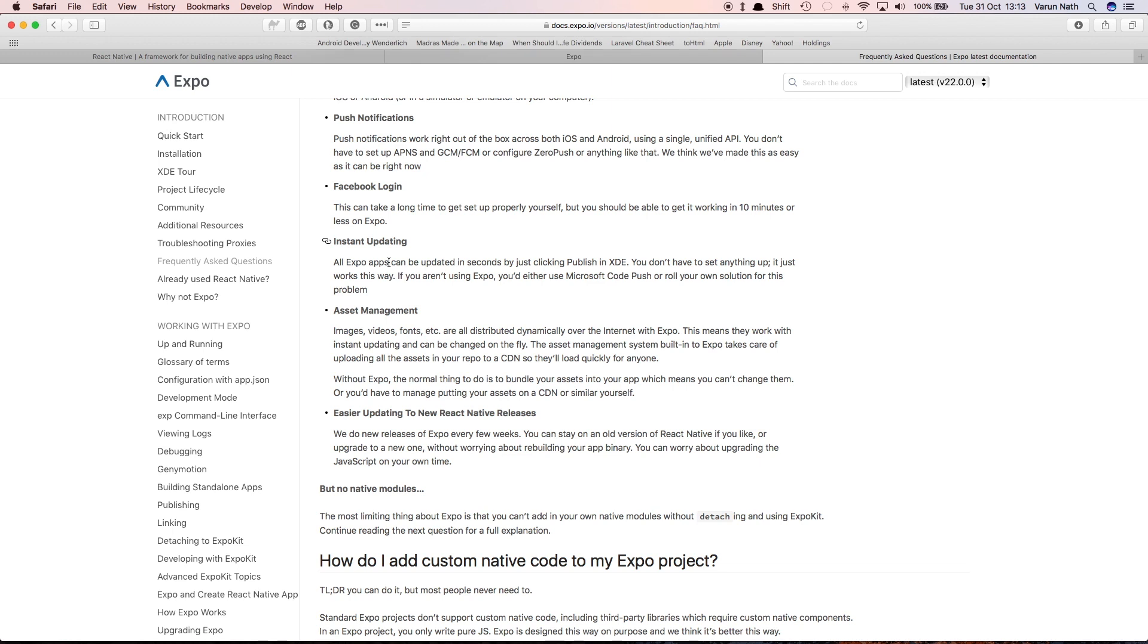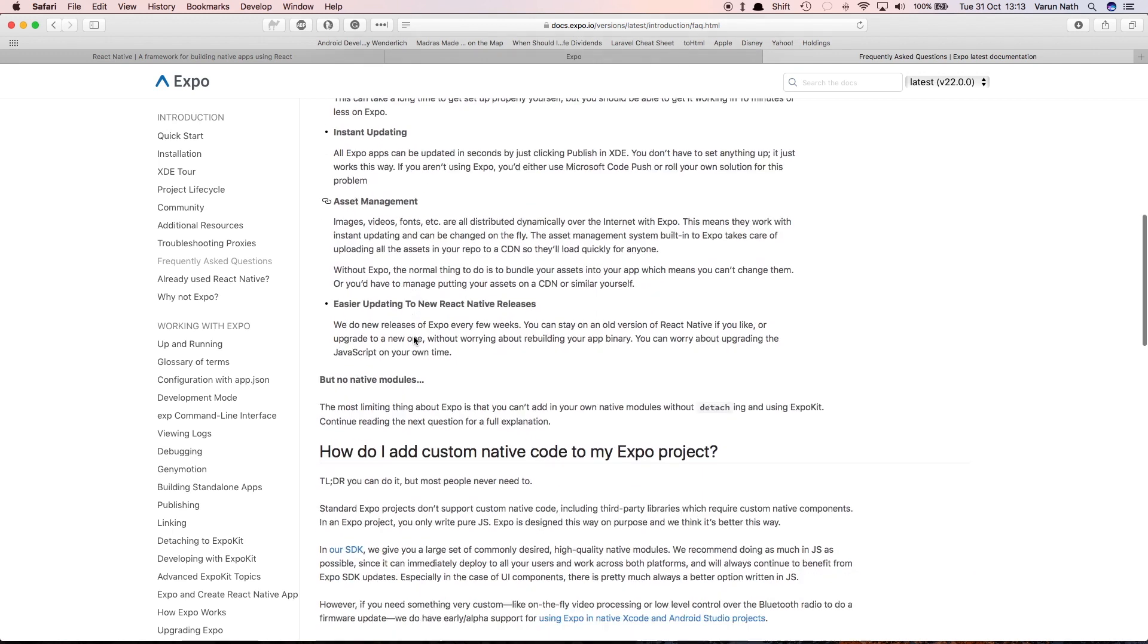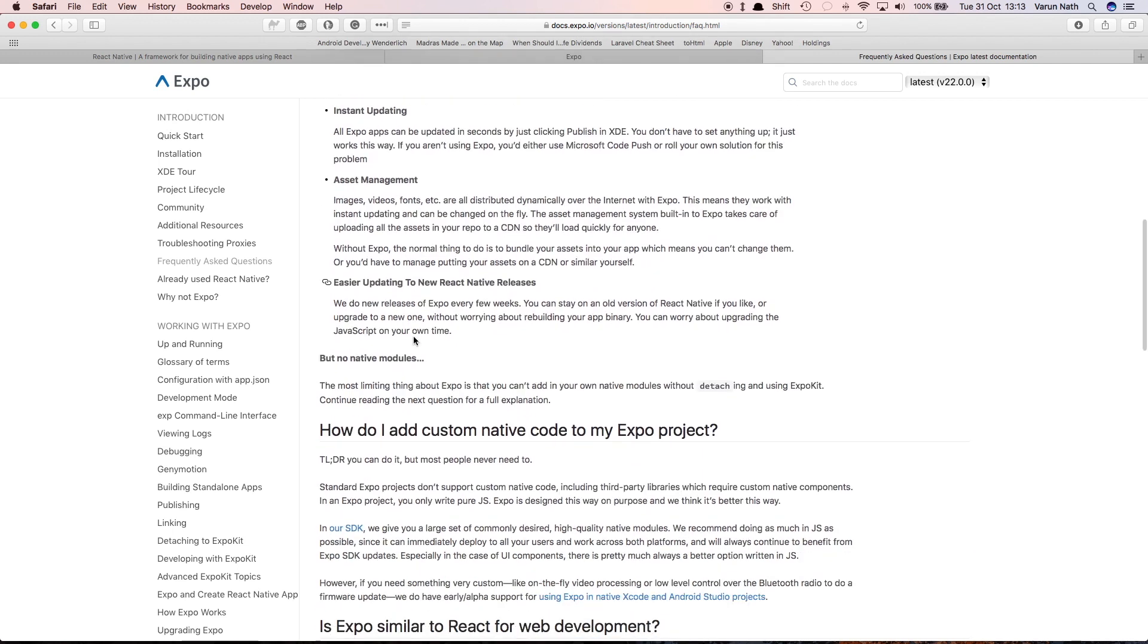Asset management is another big thing which is helpful when you put your app out into the app stores, because all your images, videos, fonts, etc. are stored in the cloud and not directly in your app. Also, Expo is really really active in updating to the latest releases of React Native, and there are very few cases in which you'll be lagging behind the latest update.